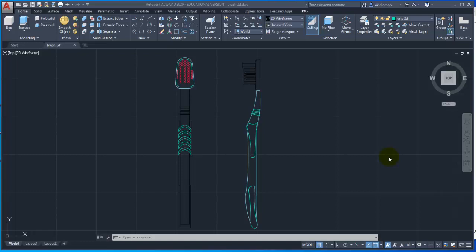Hello and welcome to another tutorial on AutoCAD 2020. In this tutorial, I am going to model a toothbrush.